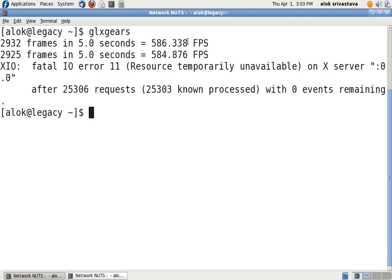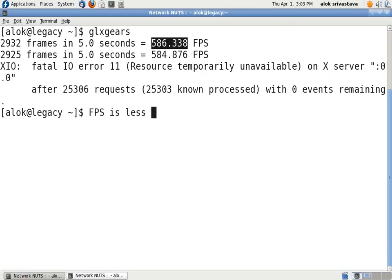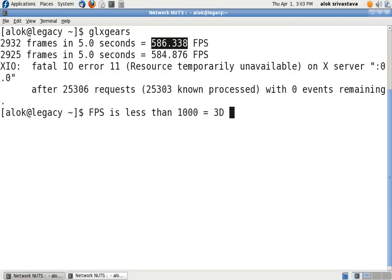If your FPS is less than 1000, that means 3D is not supported.